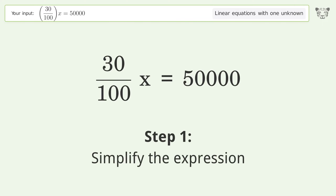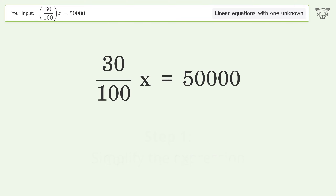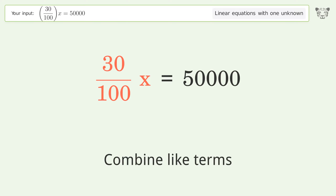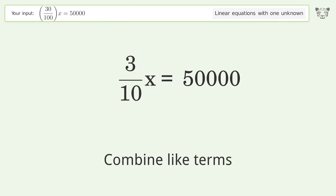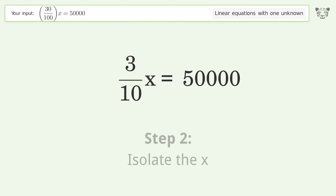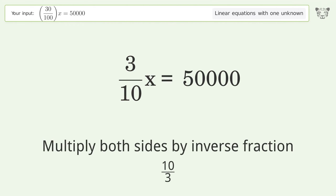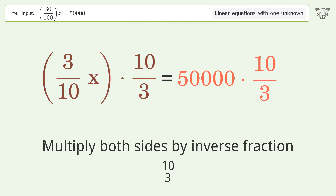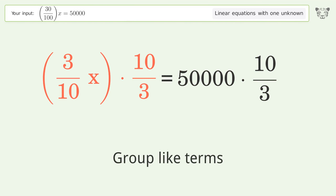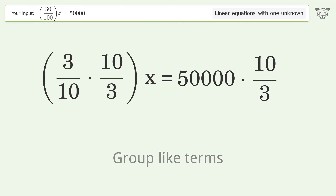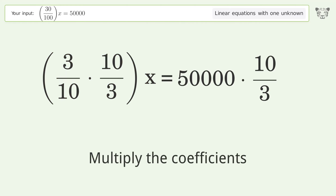Simplify the expression and combine like terms. Then isolate x by multiplying both sides by the inverse fraction, 10 over 3. Group like terms and multiply the coefficients.